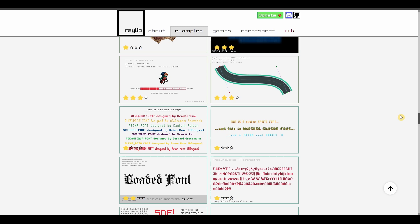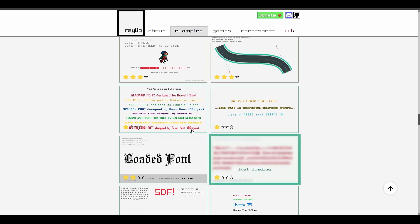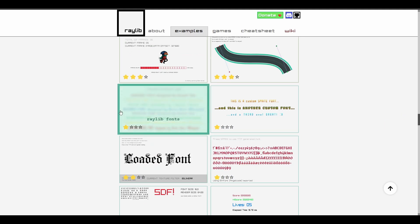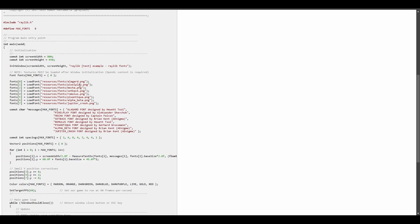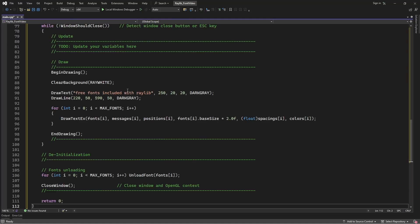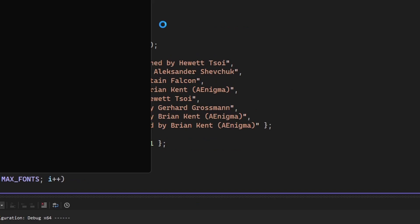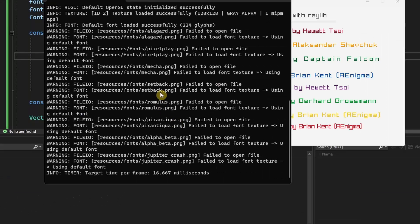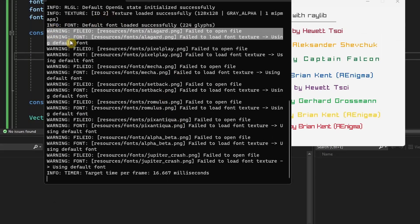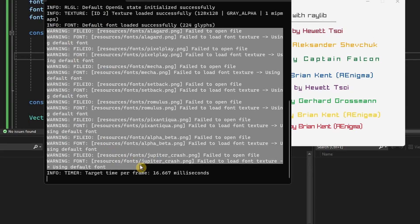If you went to the Raylib site and checked out some of the examples on how to use other fonts, specifically this one in the code over here, you might just copy and paste it only to find out that this doesn't really work. The reason is because the load font function is unable to find the file with the font in this directory.